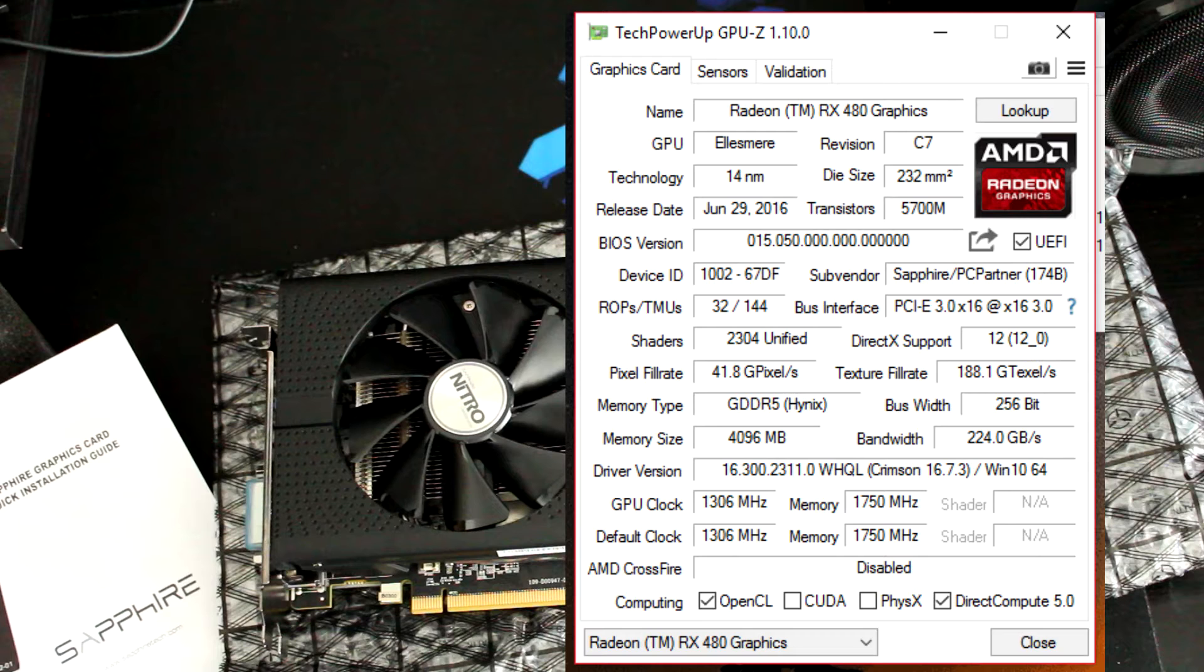Which means we just have a small boost of 50MHz on the GPU clock. So let's see what that means in terms of benchmarks.